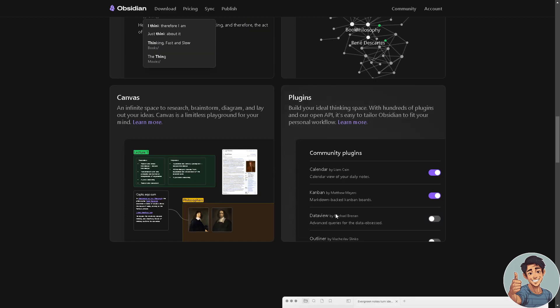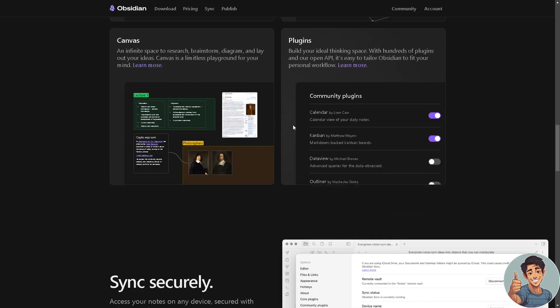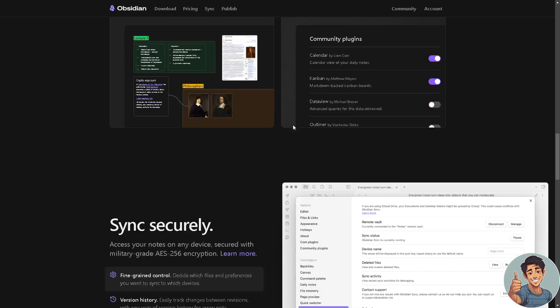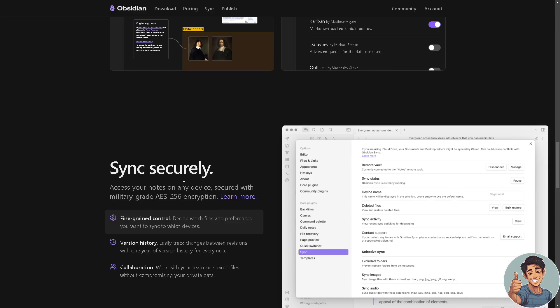It also uses and supports a range of plugins right here, developed by its community, extending its functionalities. Users can customize their experiences by adding plugins for additional features or enhancements. Say, for example, Calendar, Kanban by Mathators, Dataview by Michael Brenan, you know what I'm saying.